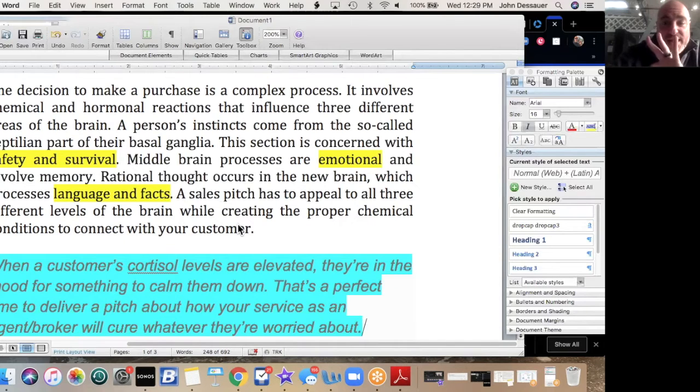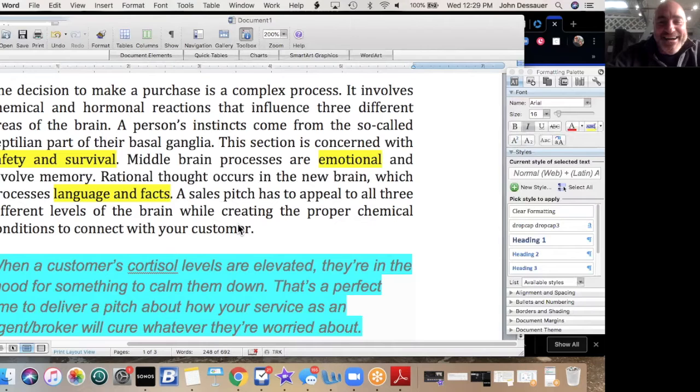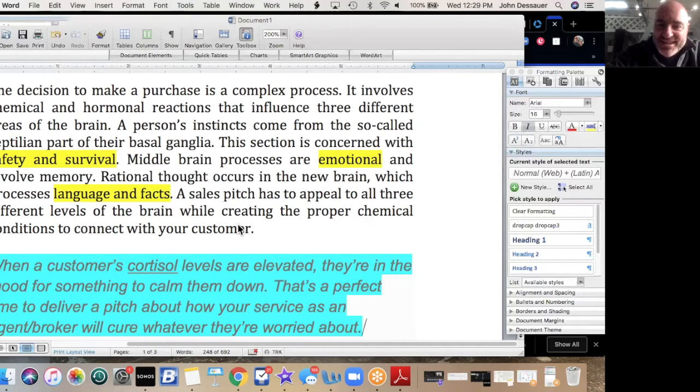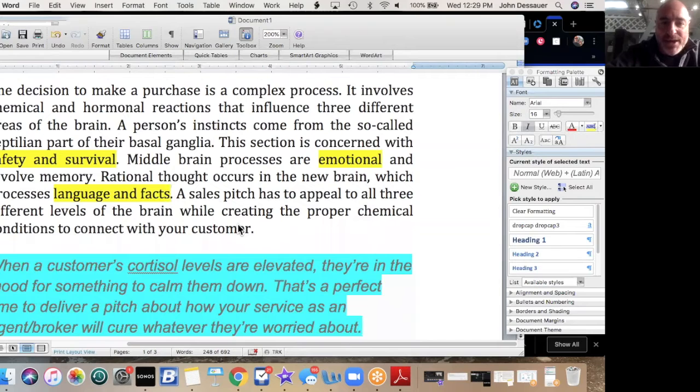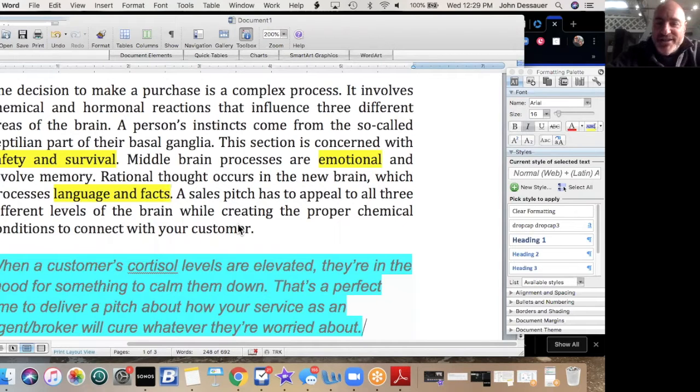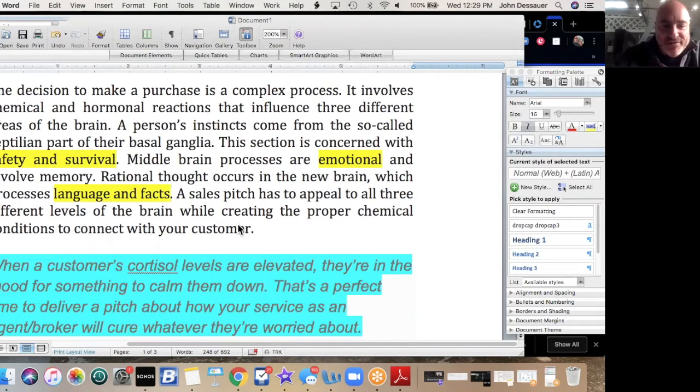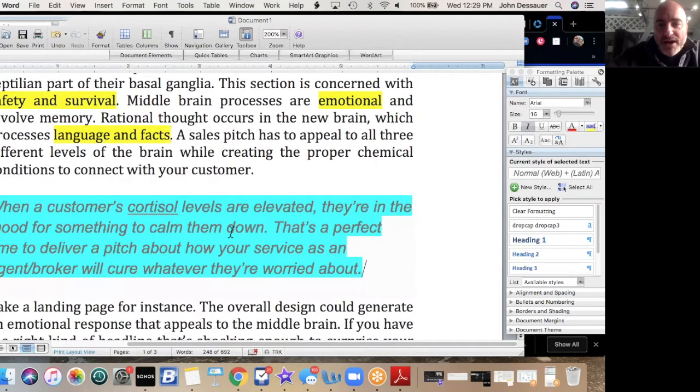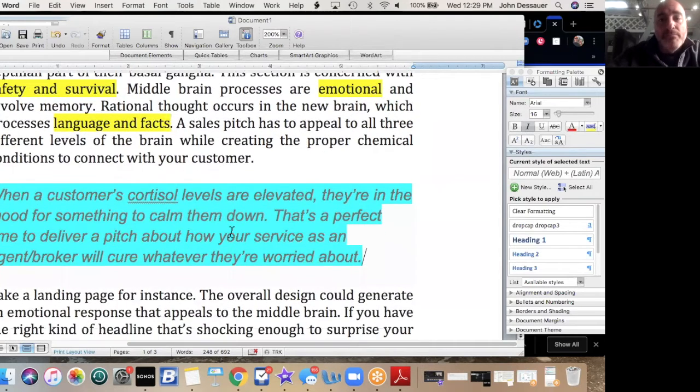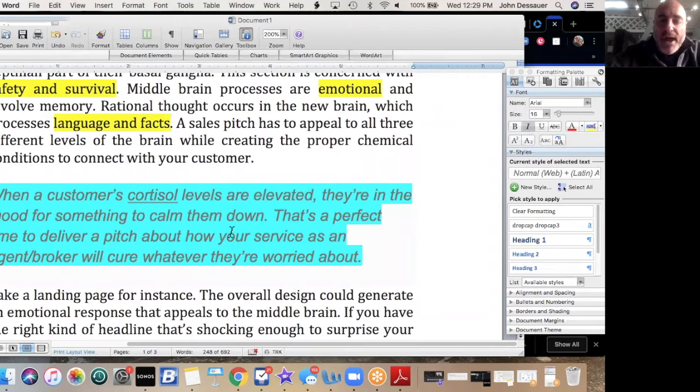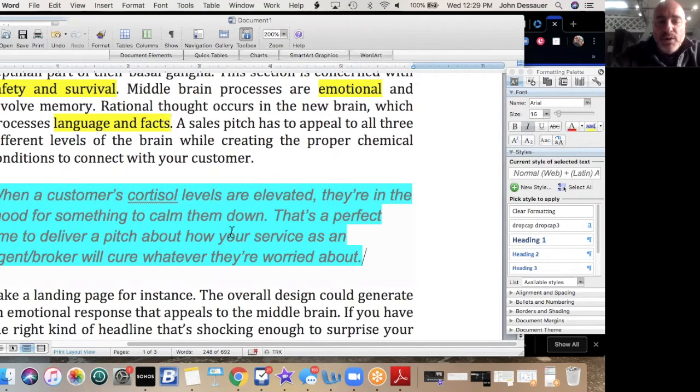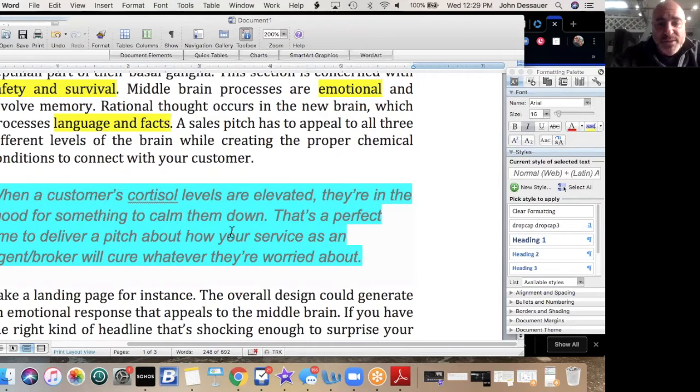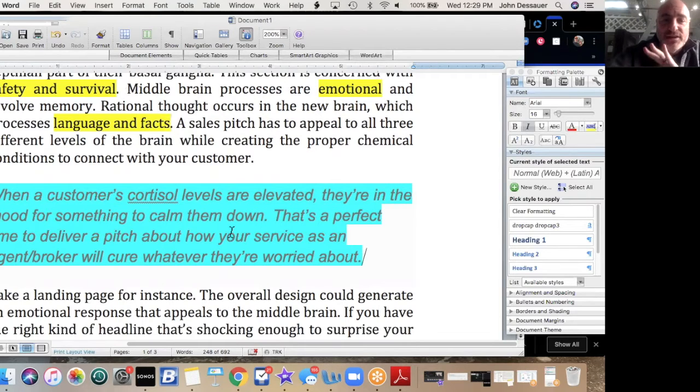The decision to make a purchase is a complex process. It involves chemical and hormonal reactions that influence three different areas of the brain. A person's instincts come from the so-called reptilian part of the basal ganglia. This section is concerned with safety and survival. See, I got that highlighted there, so check that out. The middle brain processes are emotional and involve memory, and rational thought occurs in the new brain, which processes language and facts.